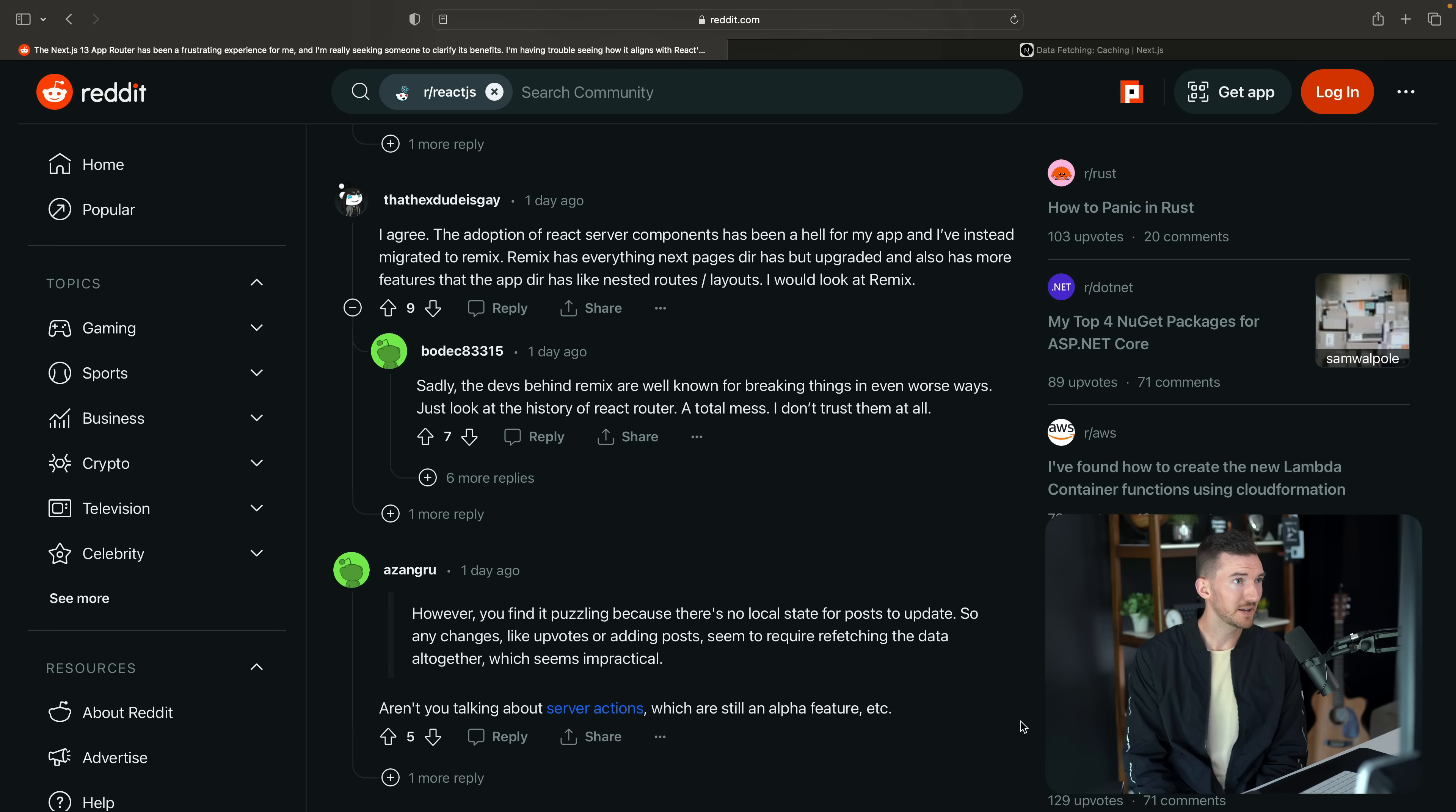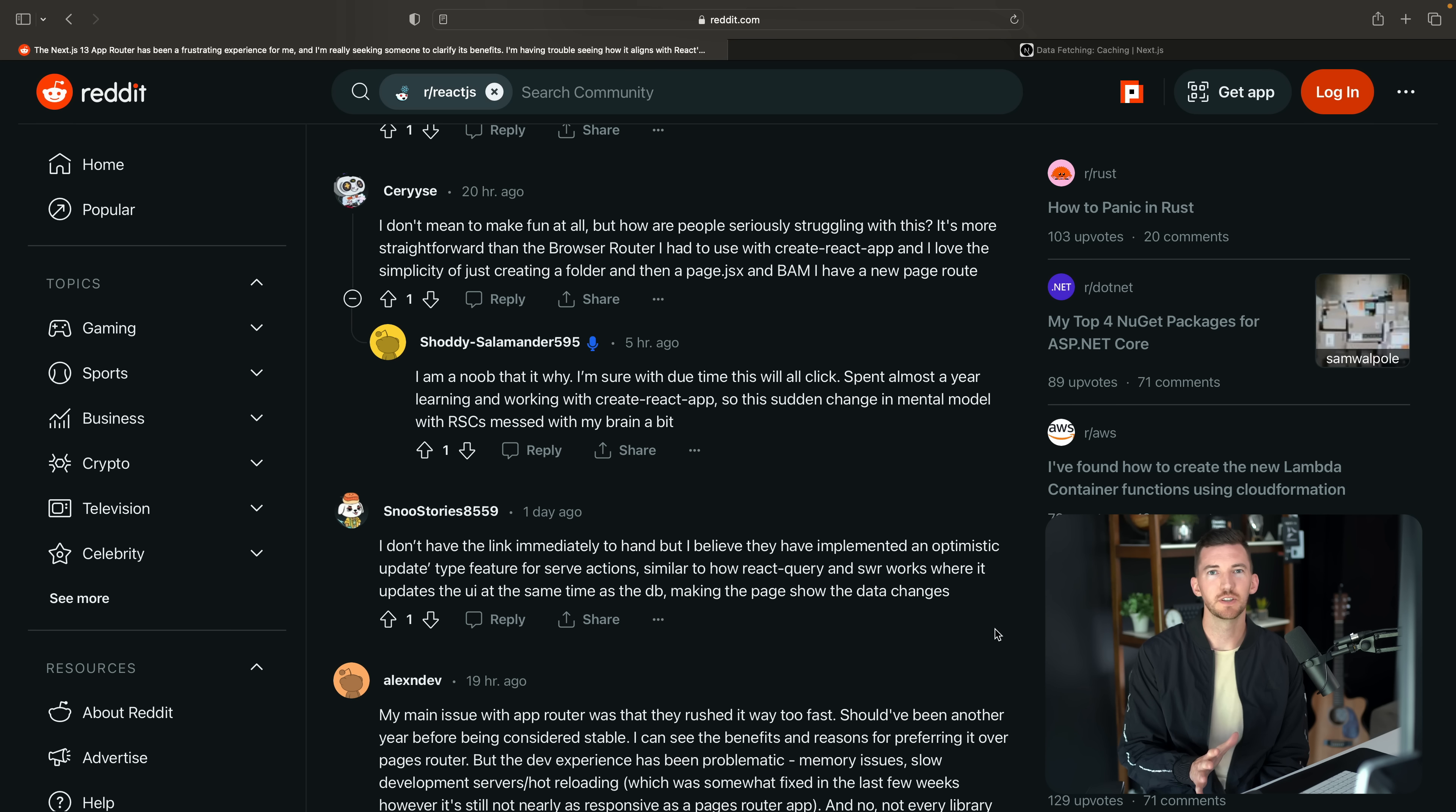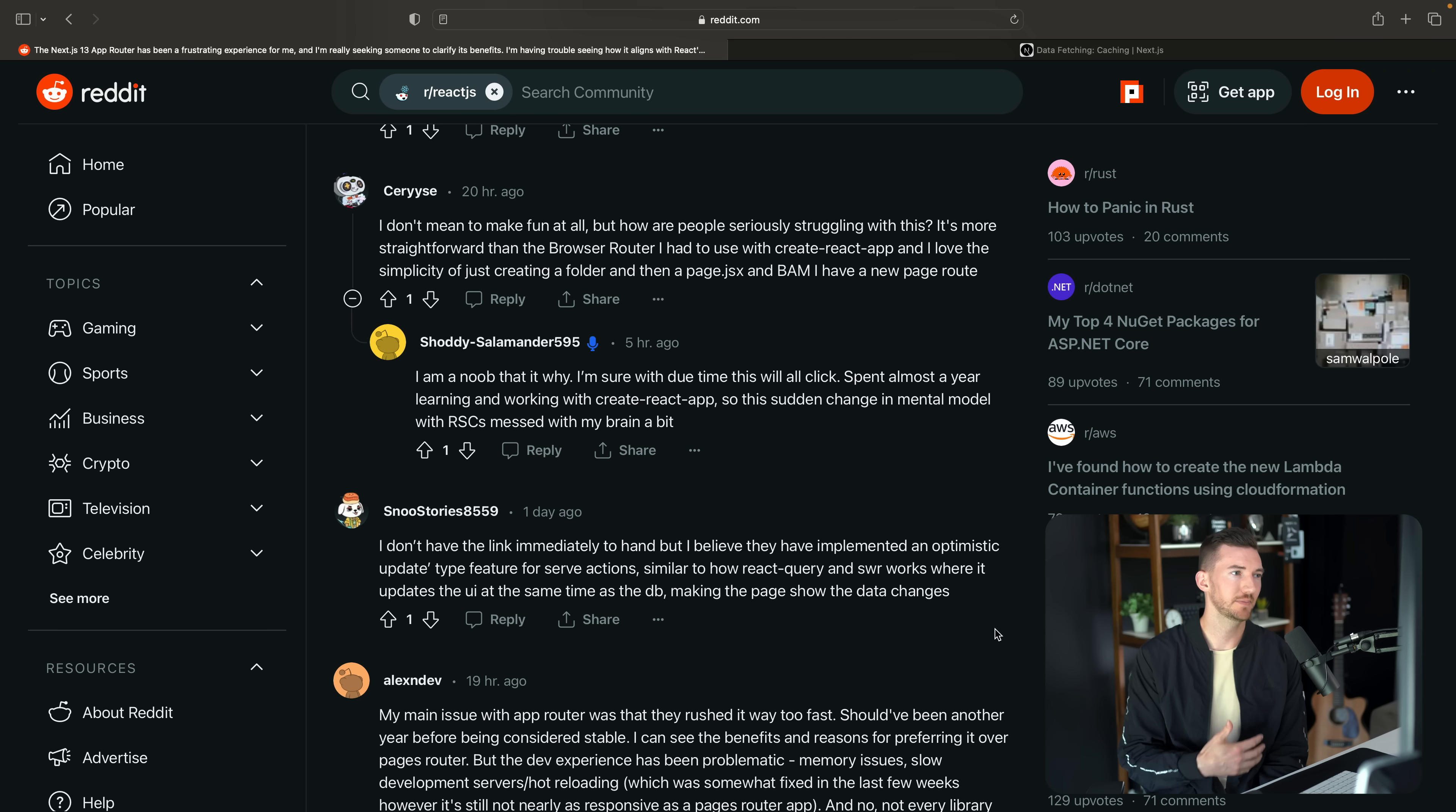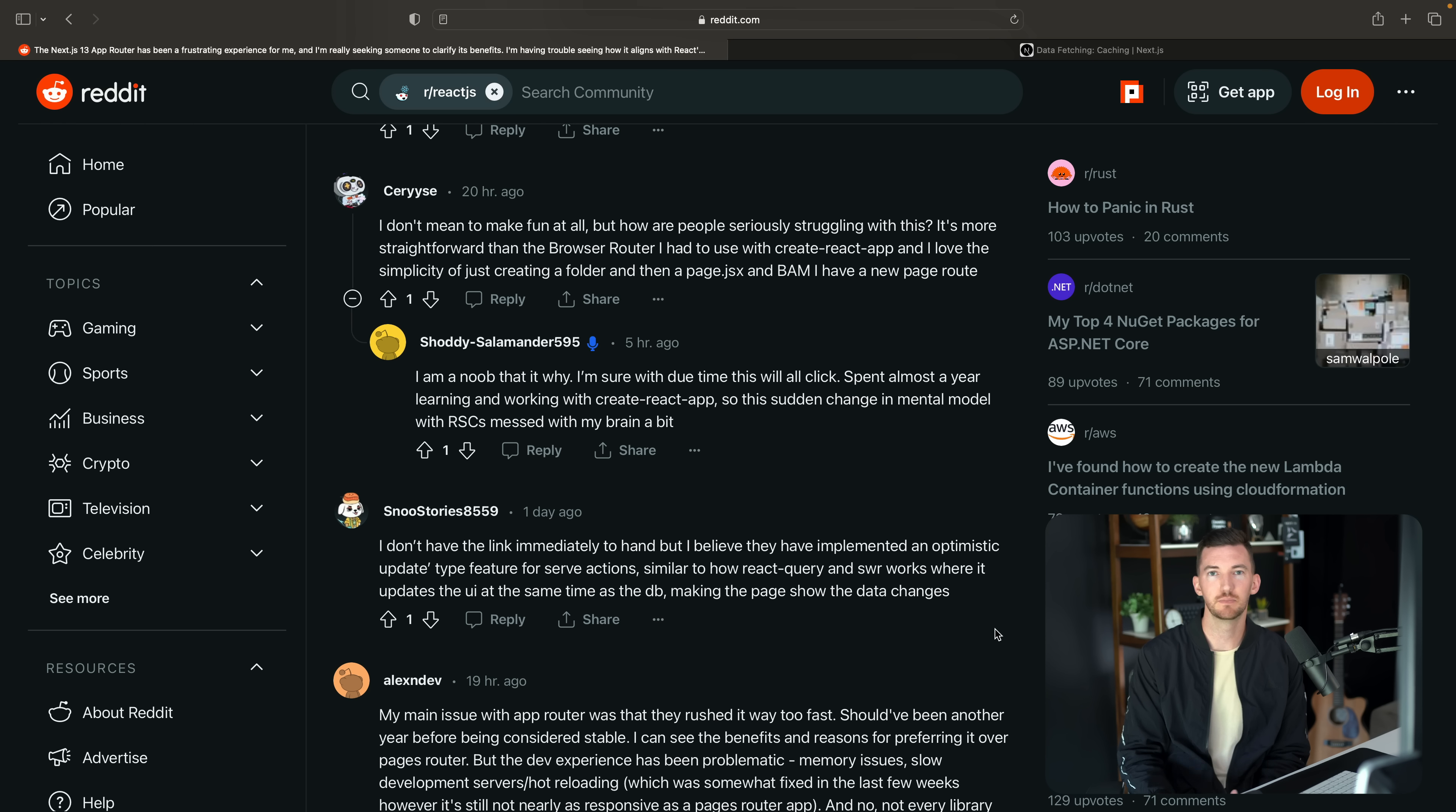If you're using Remix and you're happy with it, that's totally fine as well. Now there's a bunch of other comments in this post, but there's one more I wanted to talk about, which is another reply from Shoddy Salamander, talking about how they're new to React and they spent a year learning and working in Create React app. So the sudden change in mental model with server components has been difficult for them.